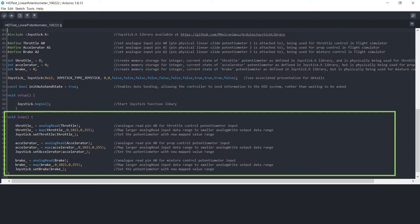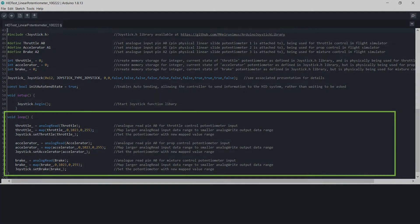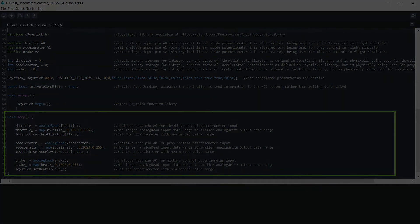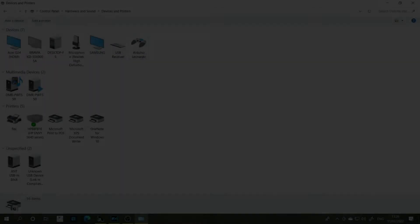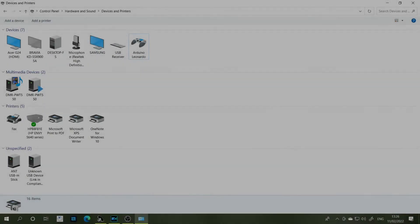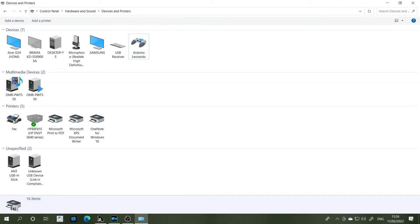So I think probably what we'll do now is go into X-Plane and see this all working. So see you over there. Okay, sorry about this, there was one other thing that I wanted to show you and that's how our potentiometers are calibrated in Windows 10 before we actually go into the flight simulator.